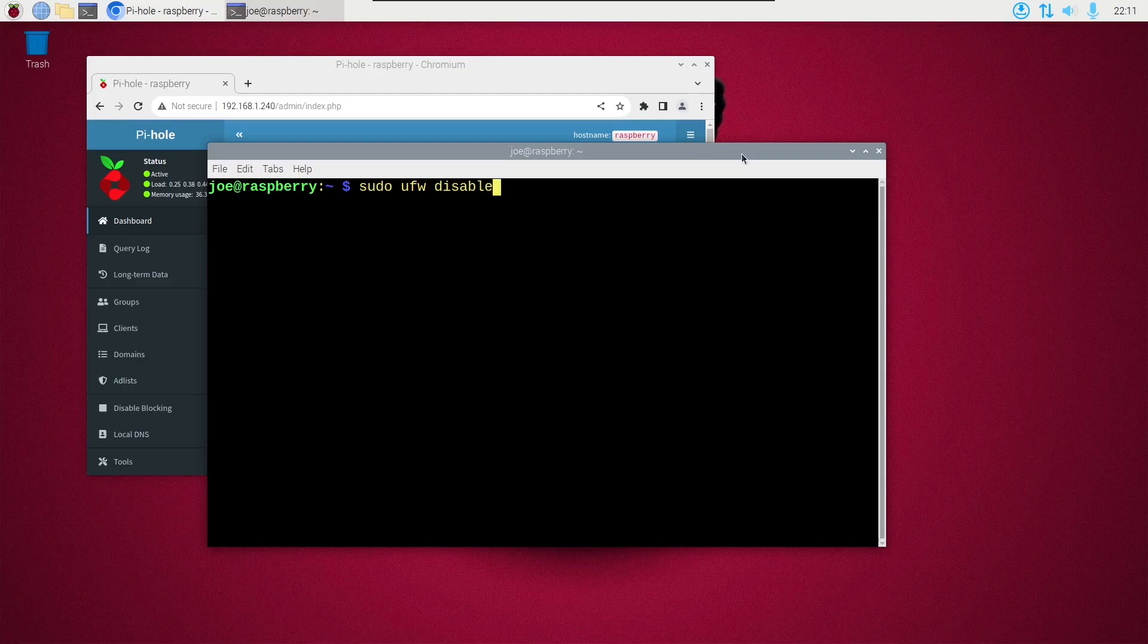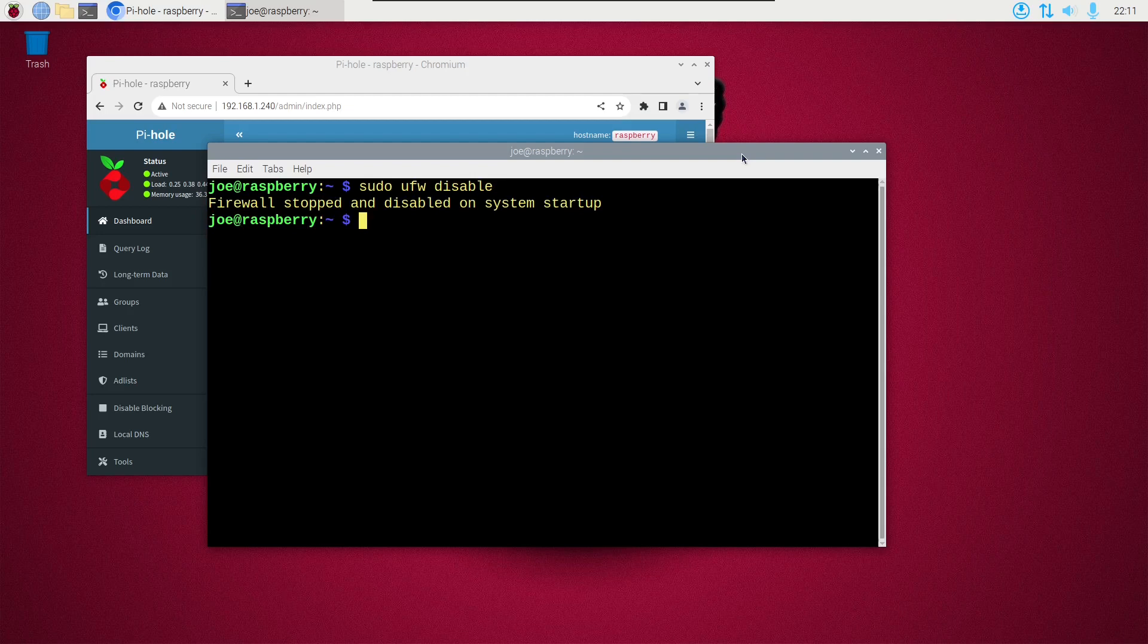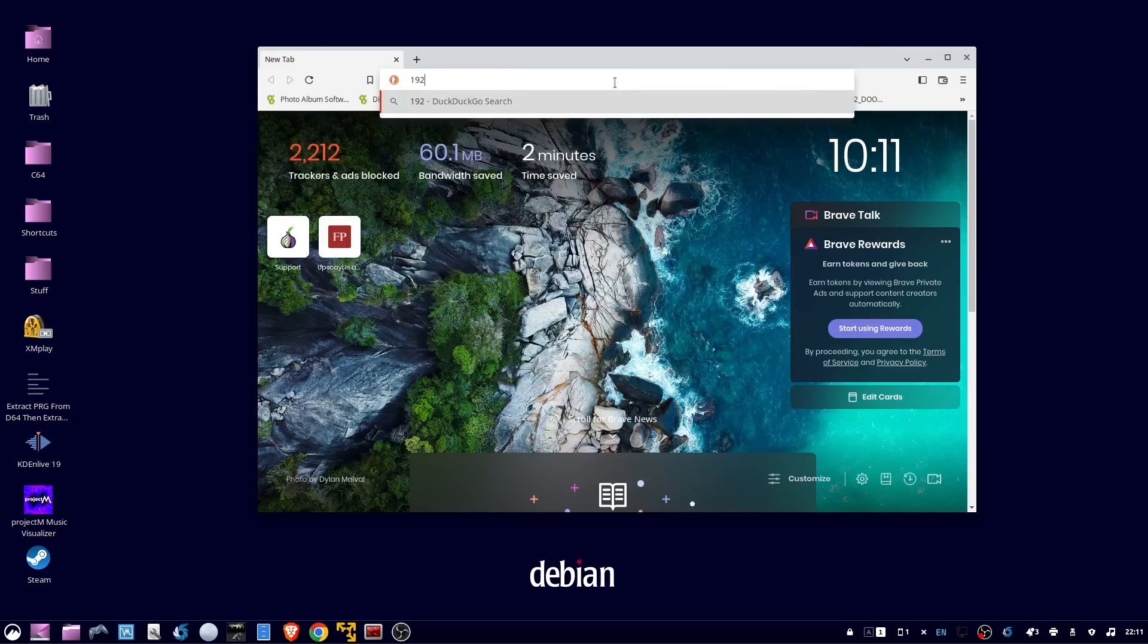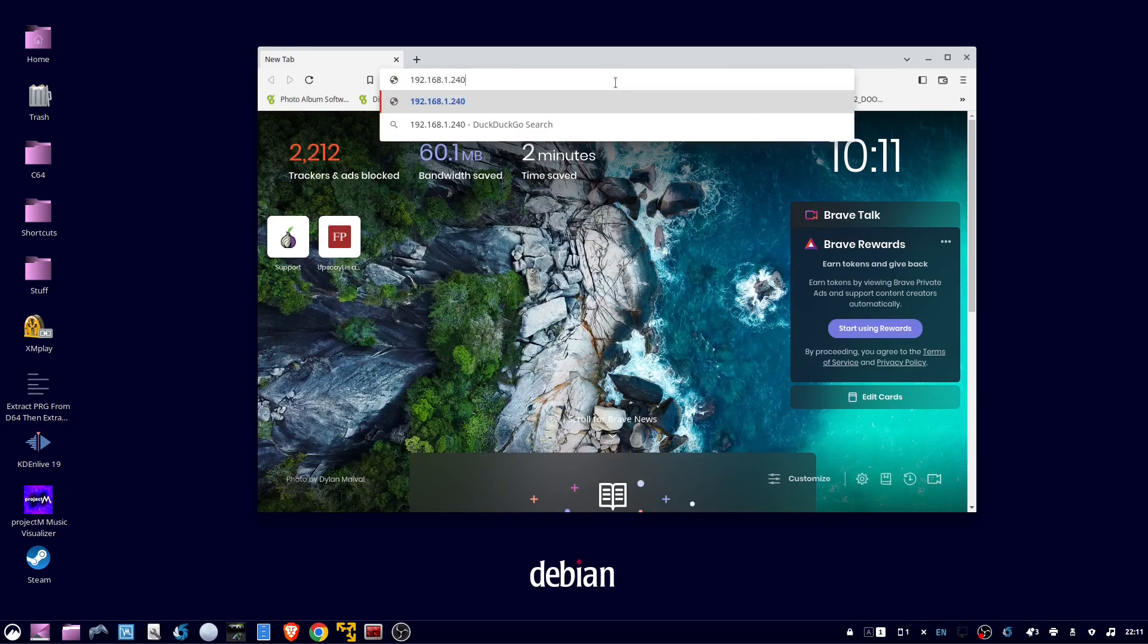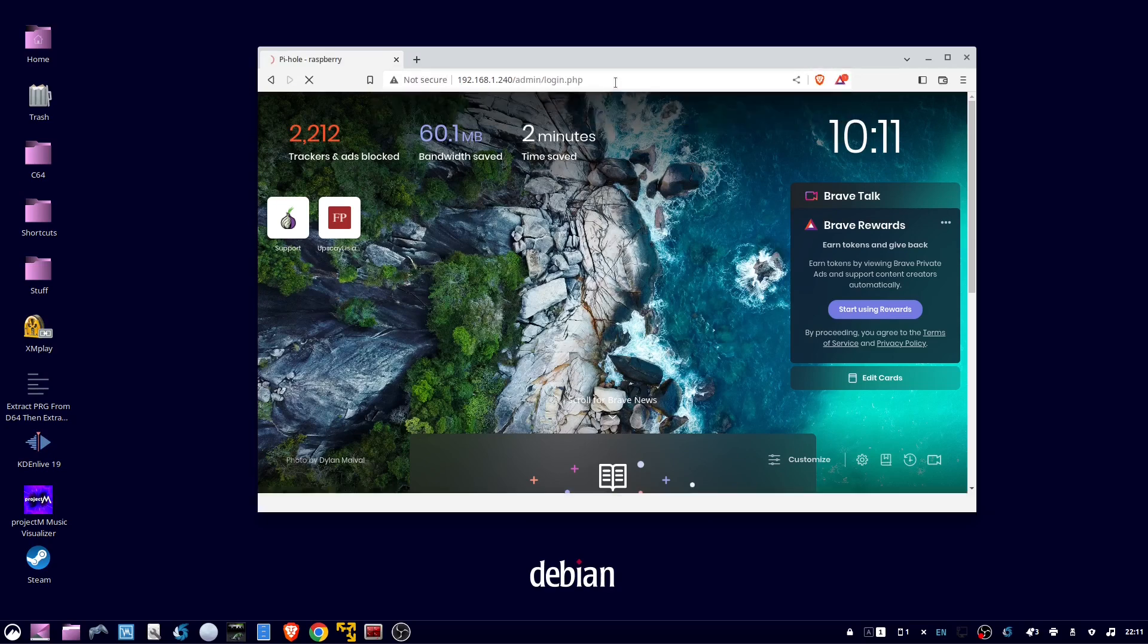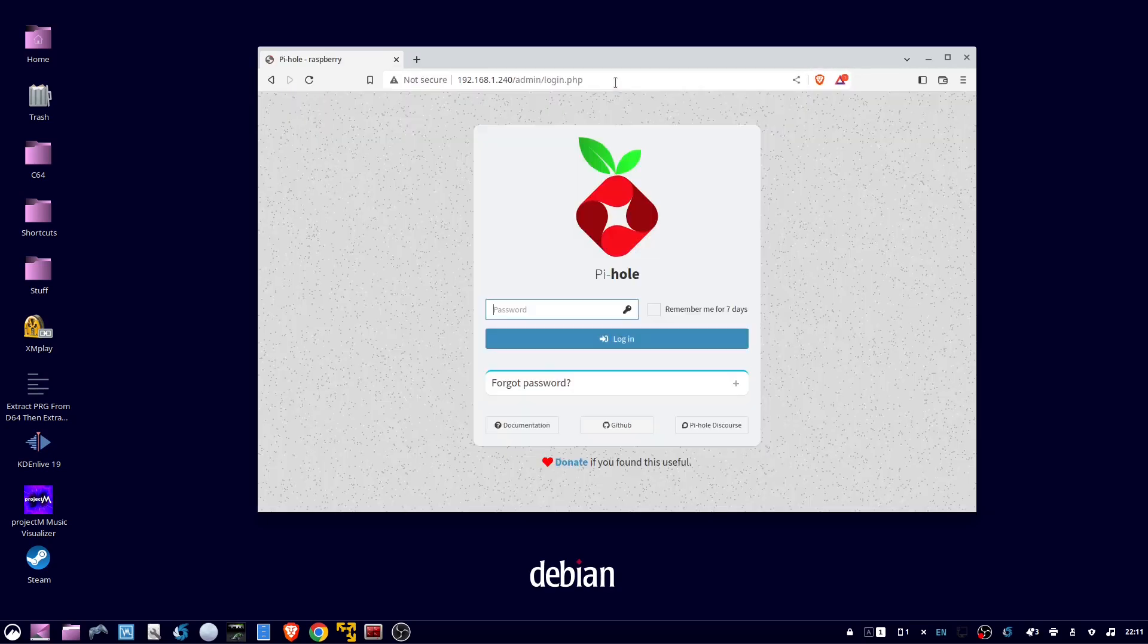So back at the Raspberry Pi, disable the firewall. Go back to the other system and try to remote in on port 80, and I have a connection. So our firewall does work when it's enabled.